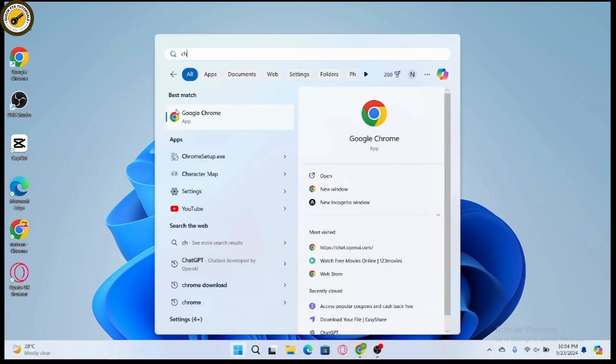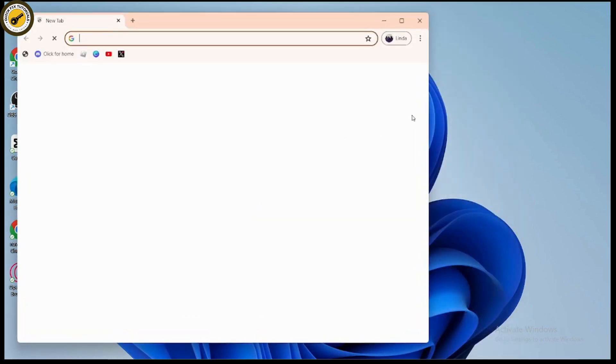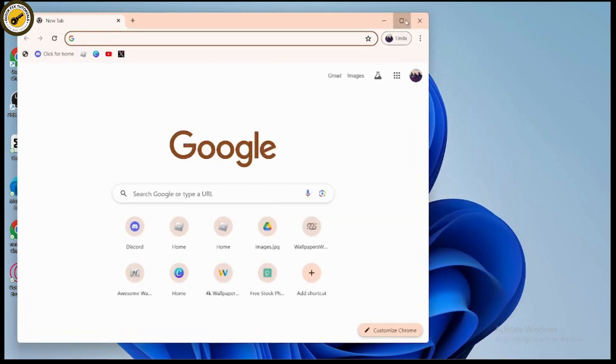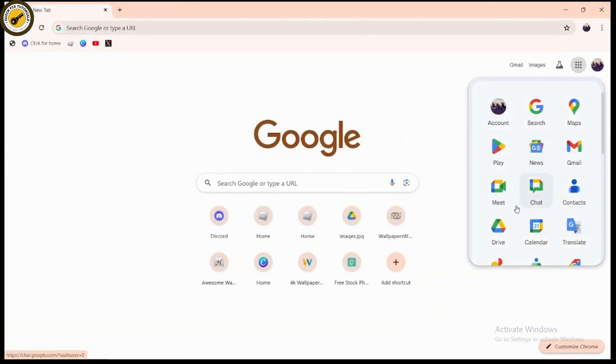Once you're in the browser, go to the upper right which has Google Apps. Open the Google Apps and go to Drive. Once you open your Google Drive,